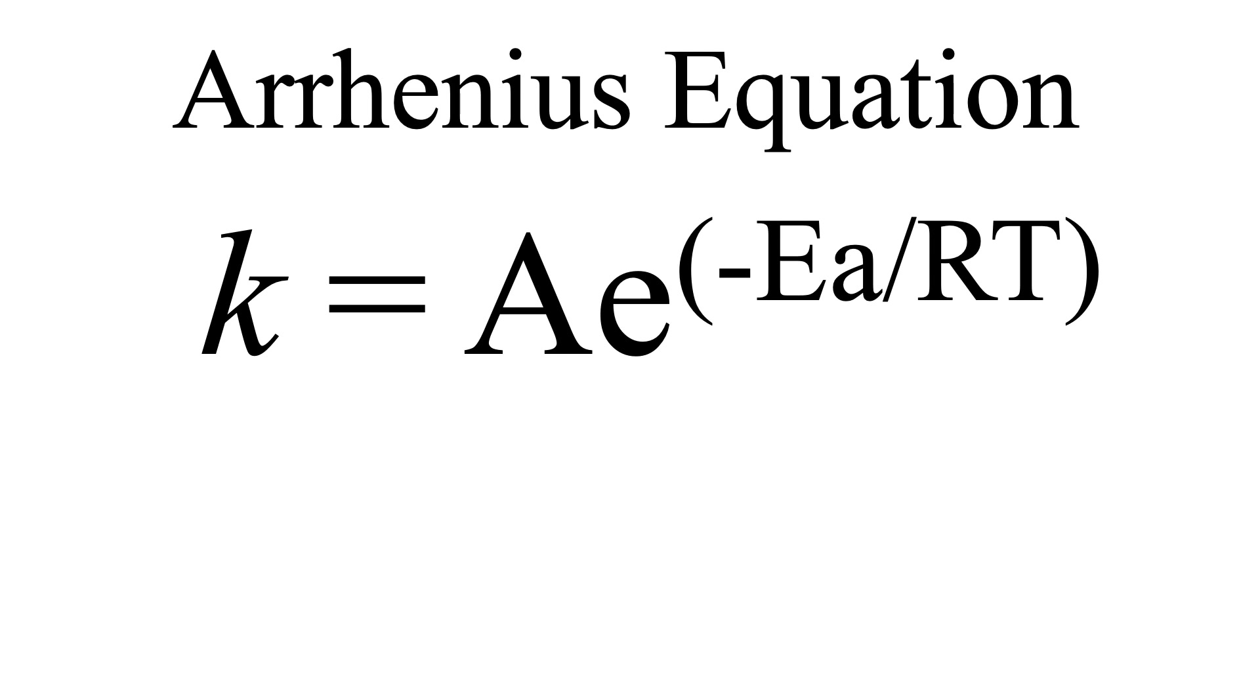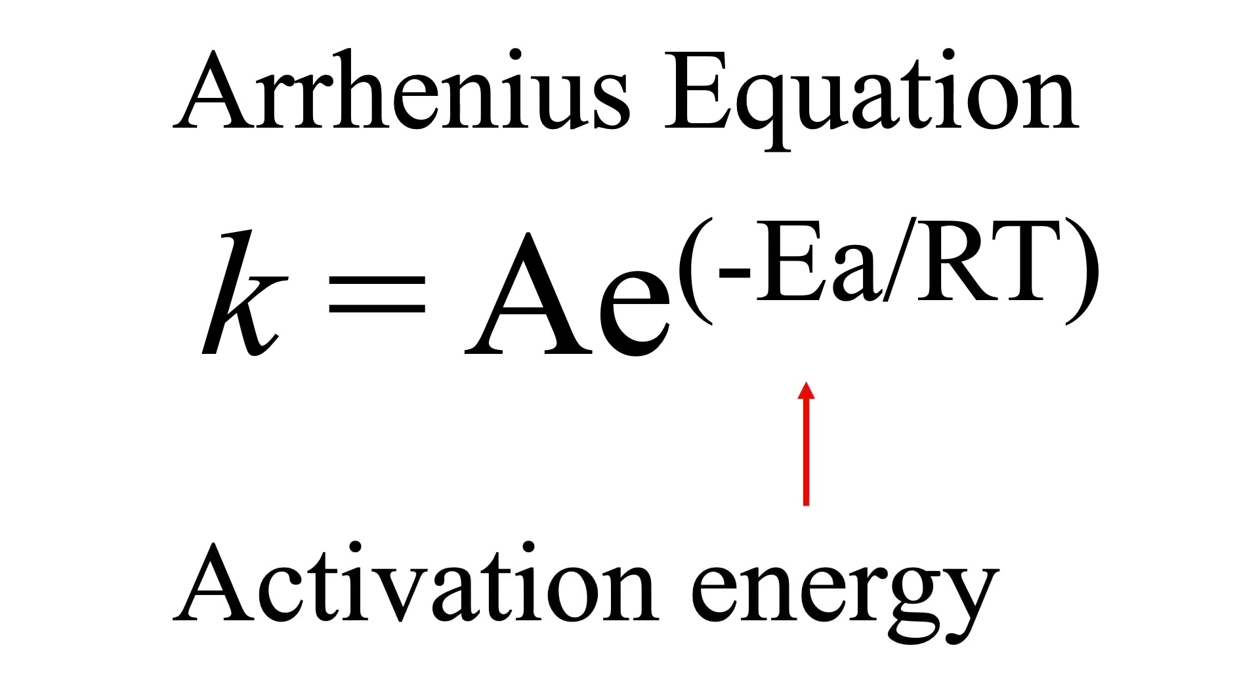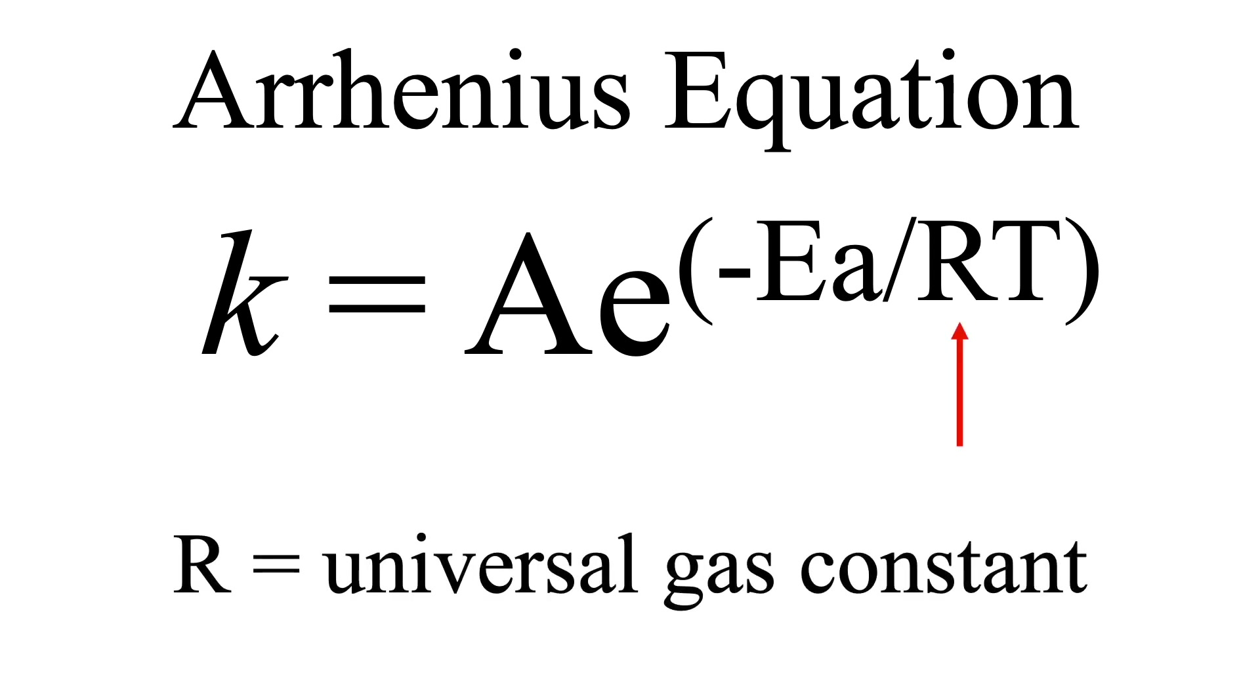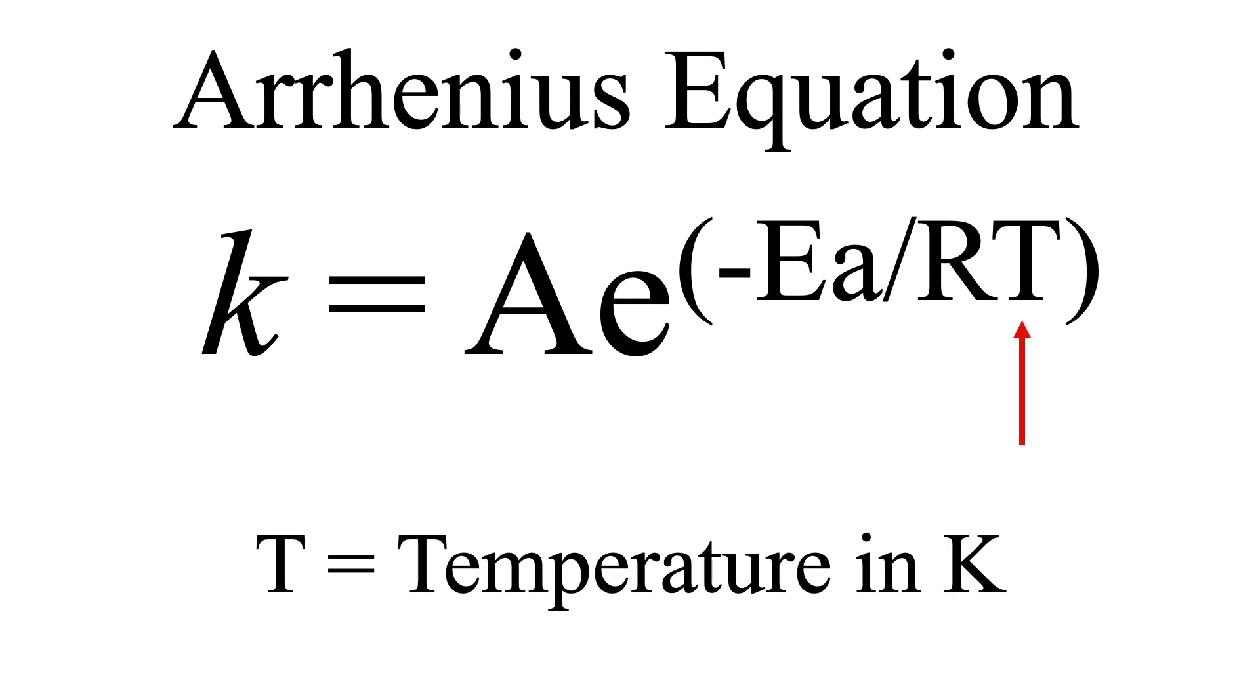Now this is important. The frequency factor is multiplied by e raised to the negative activation energy, and this is divided by r, the universal gas constant, and the temperature.